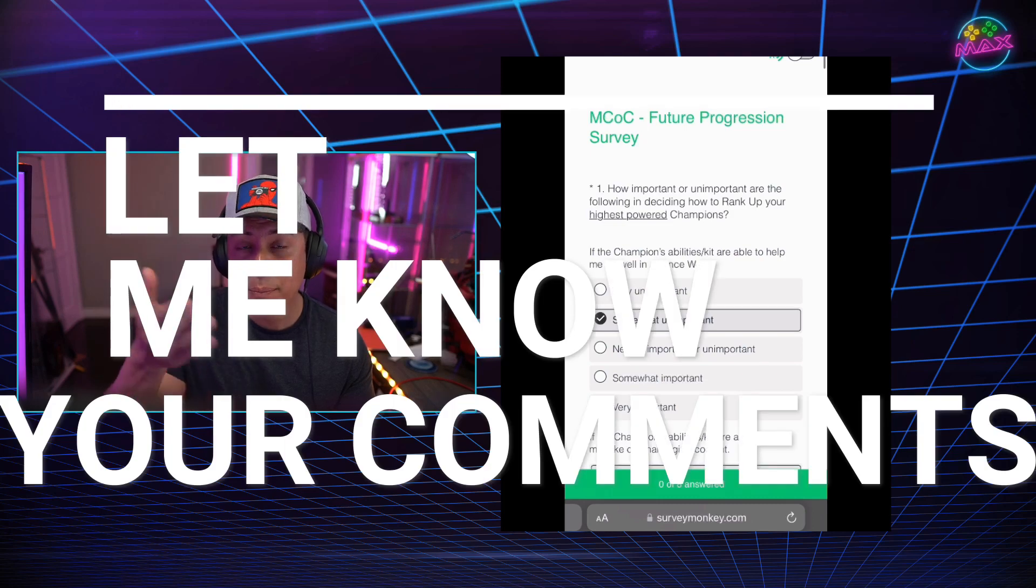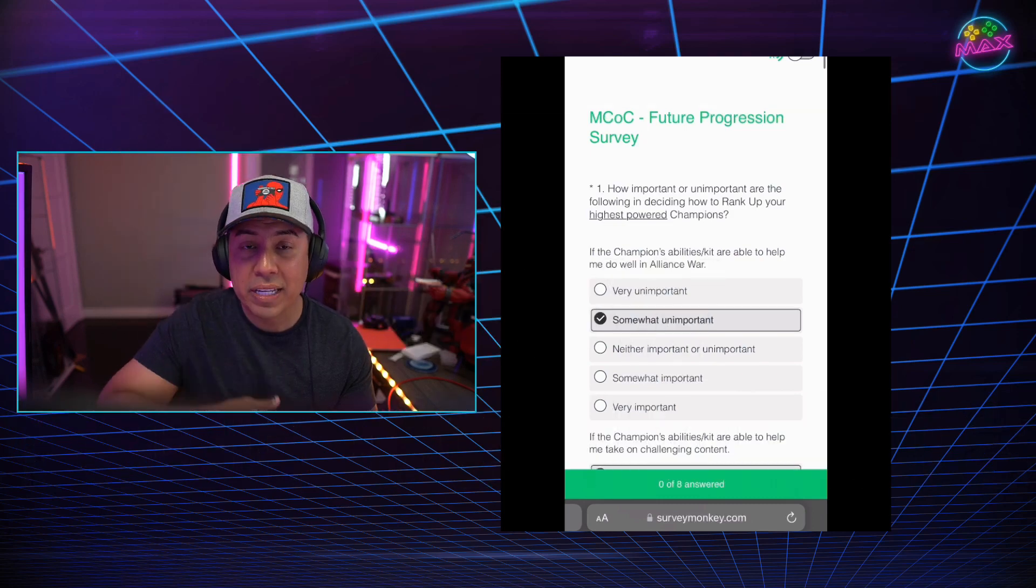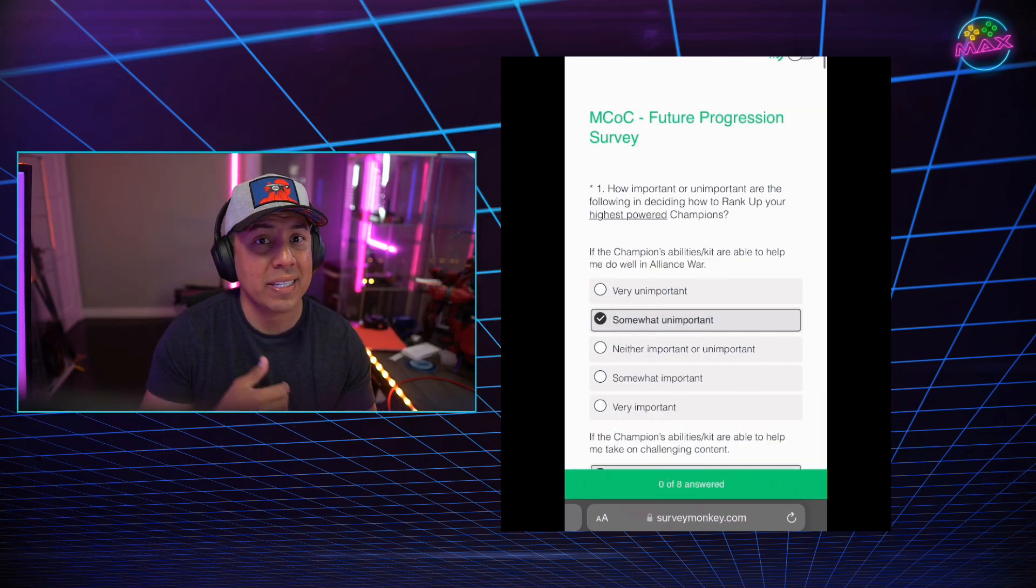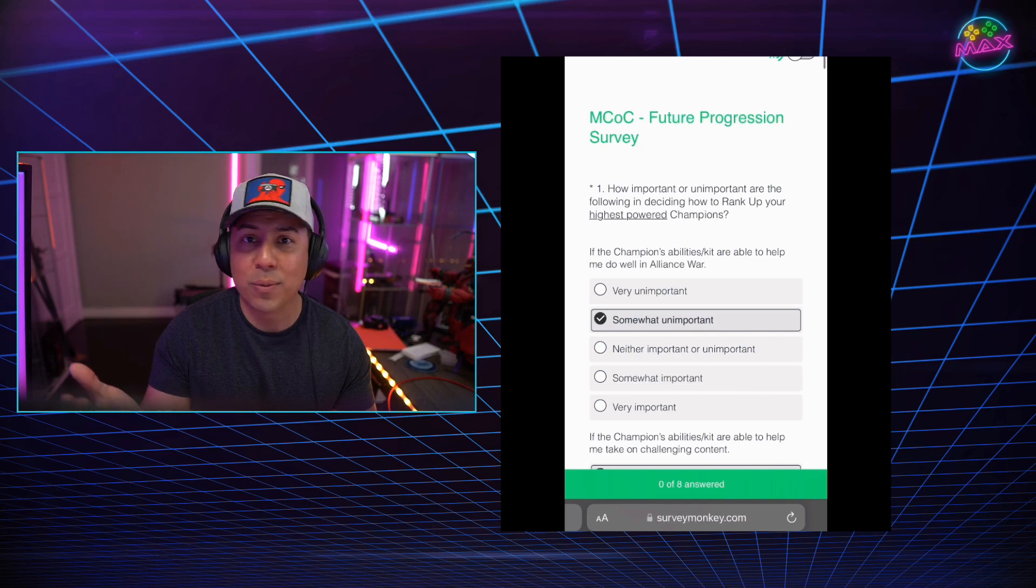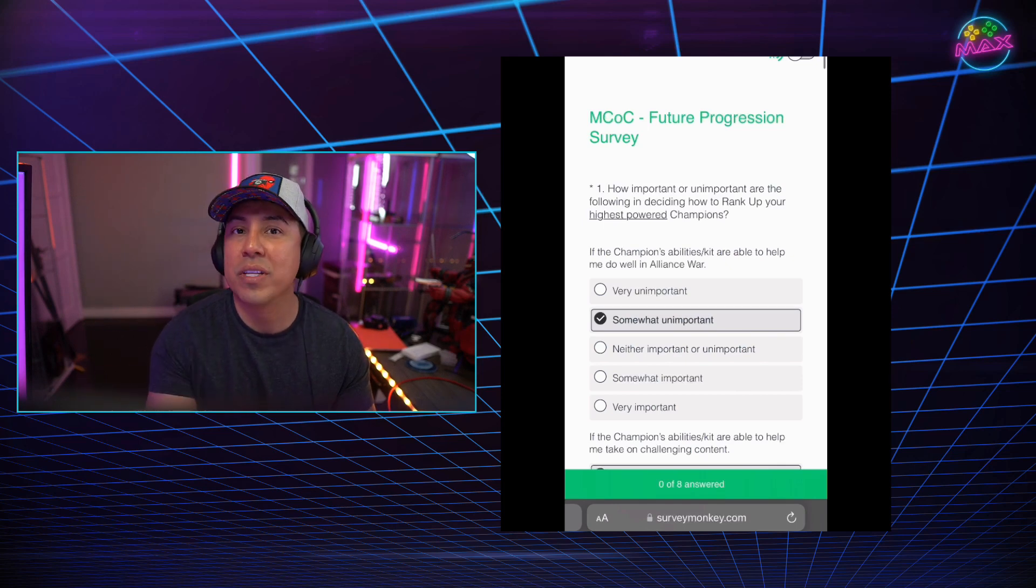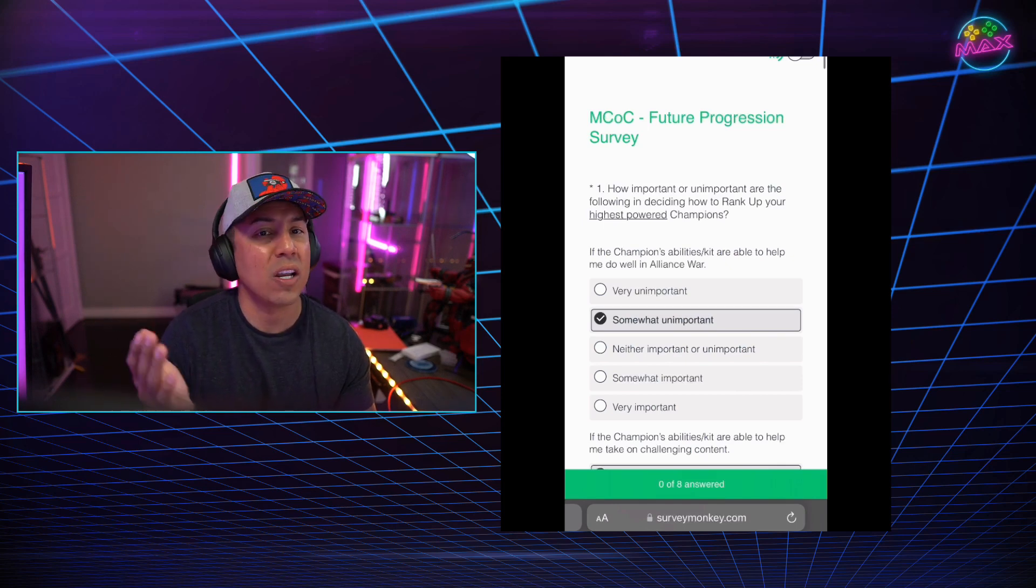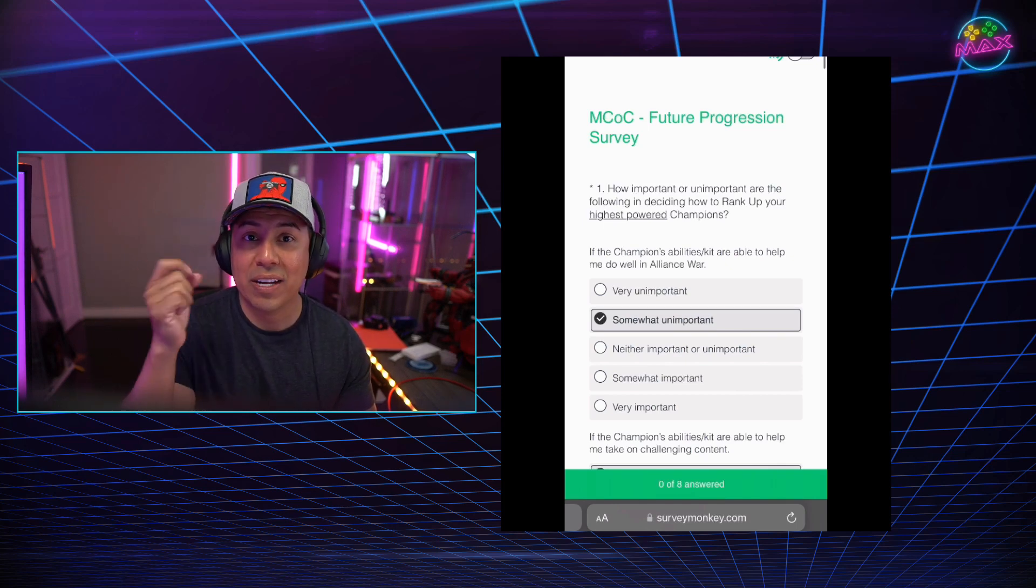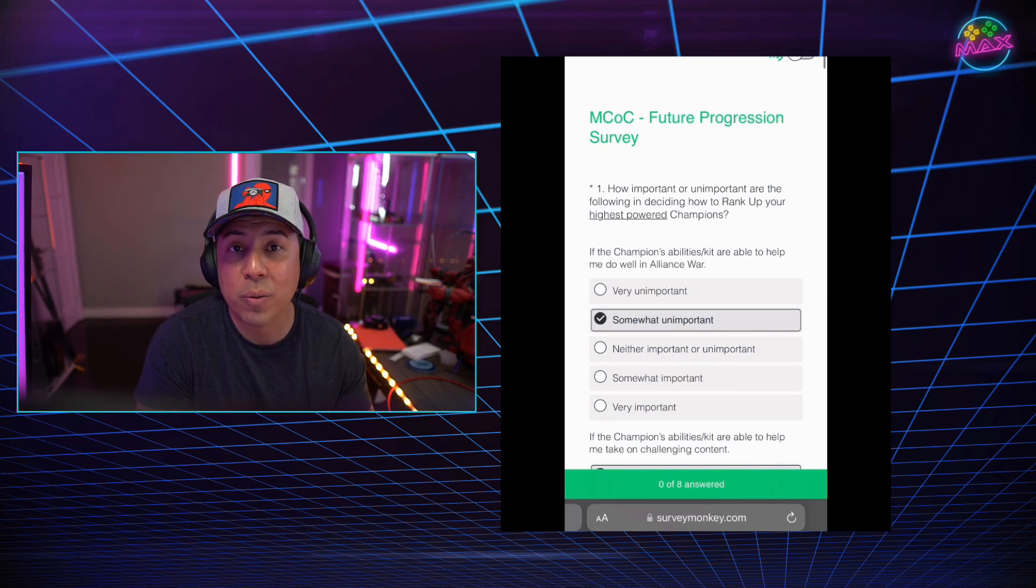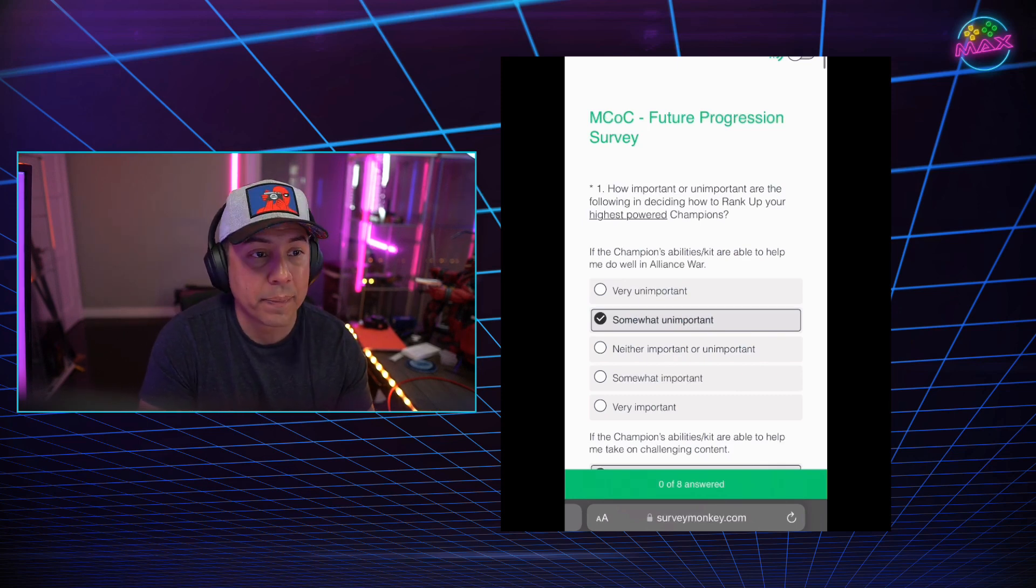I think they're kind of slowly just trying to get a vibe for the community to see how they feel if they introduce these things. Basically, this is the video. If you did skip over the survey, let me know your comments. Put it inside the comment here, and I will try my best to basically share this with Kabam.